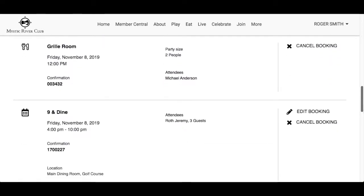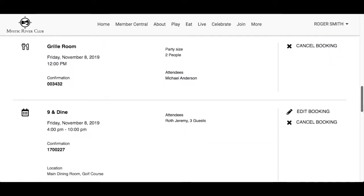In addition to viewing your bookings, you can edit or even cancel from the website without having to contact the club. Please note that the dining and lessons modules do not allow edits to be made. You can cancel the original booking and make a new one with the correct information using the website, or contact the club to make the changes.